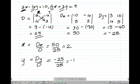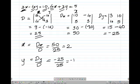Now let's find D of x. To find the value of x, we replace the column of x with the constant values of the equations. In the first equation the constant is 10, and in the second equation it is 5. The y column remains minus 4 and 3. So the determinant D of x becomes 10 times 3 is 30, minus minus 4 times 5 is minus 20, giving 50.